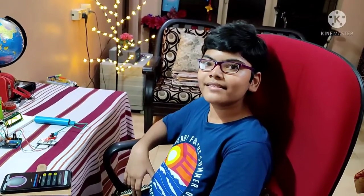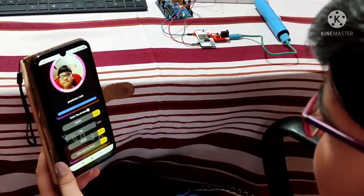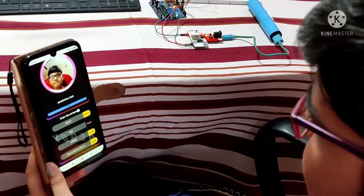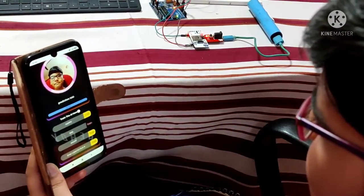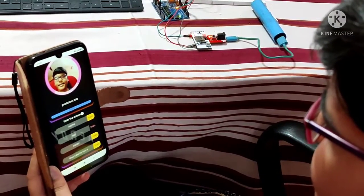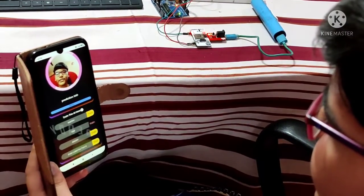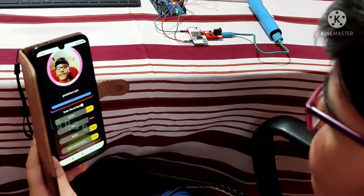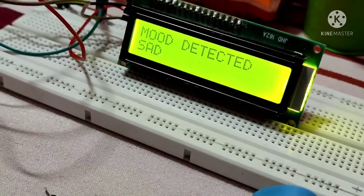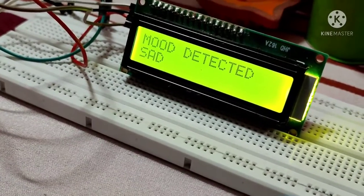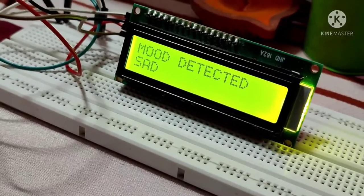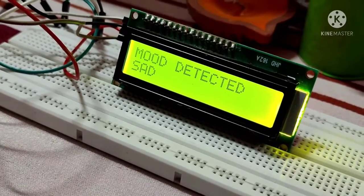Now let's see what my AI does when I display sad emotion in front of the camera. As you can see, when I display the sad emotion, it plays a song to cheer up my mood and make it happy. The LCD is displaying that it detected my mood as sad.